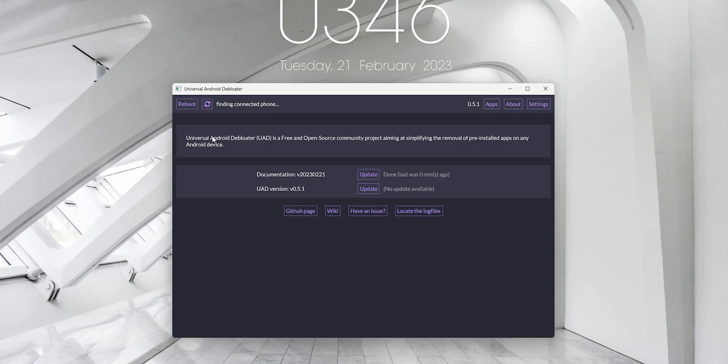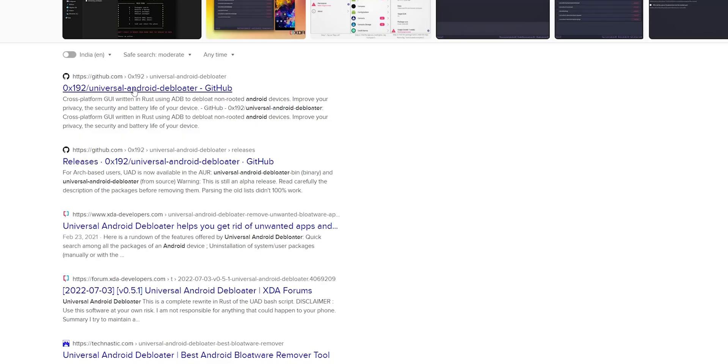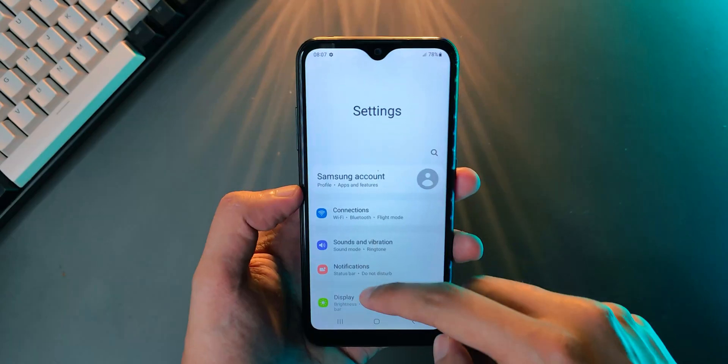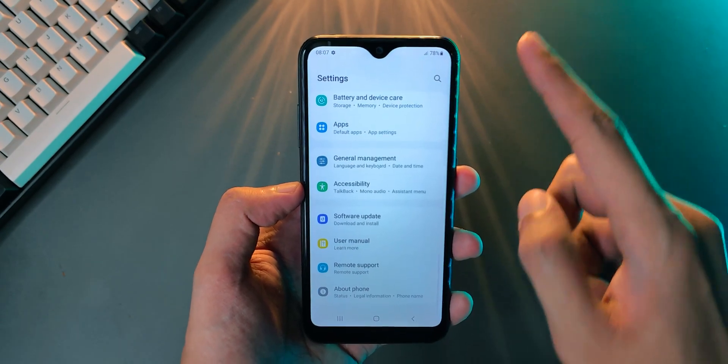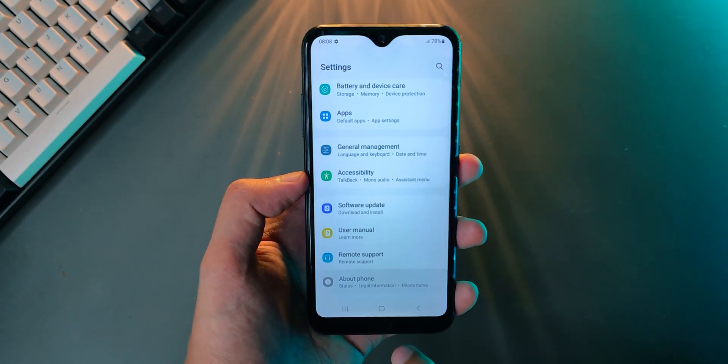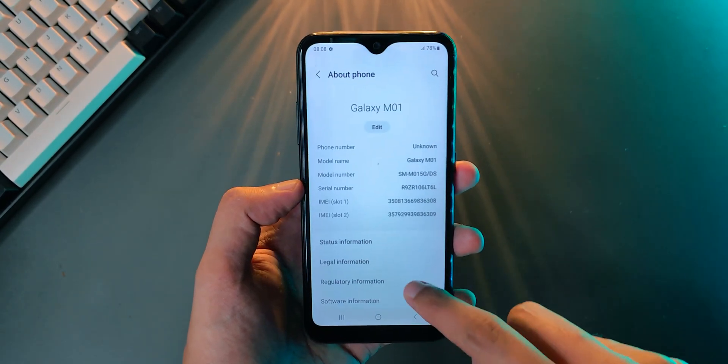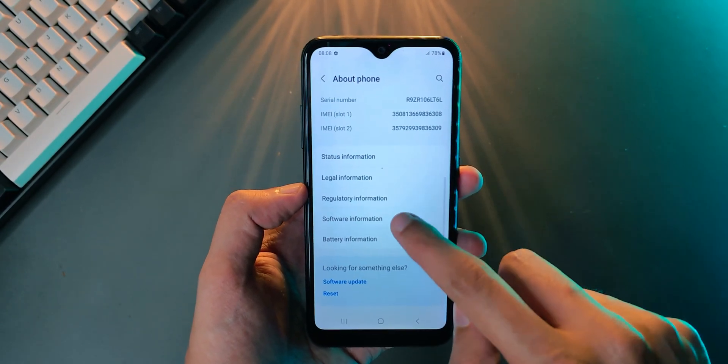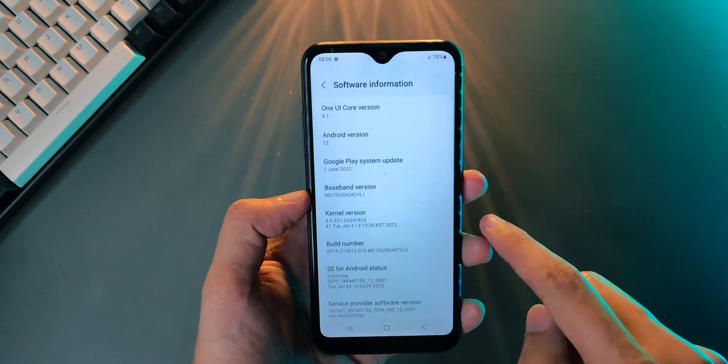It's called Universal Android Debloater and you can download it for free from the link in the description. You just have to go into your phone settings, click on software information, and click on build number seven times.